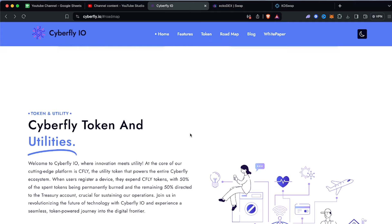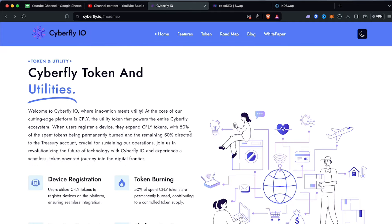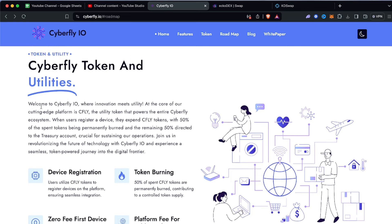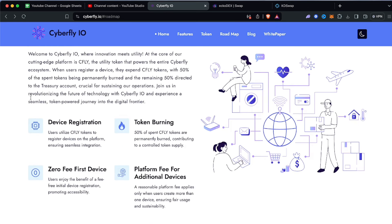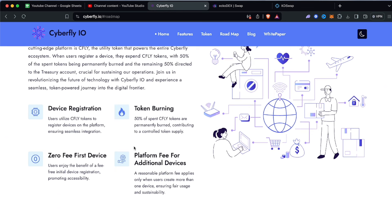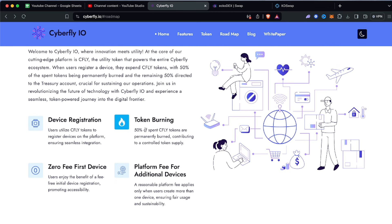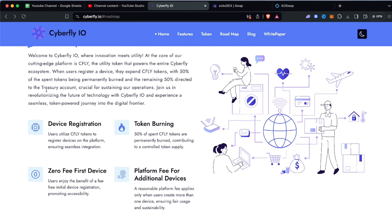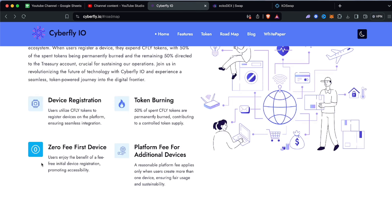The Cyberfly token and utility - token burning: 50% of spent cfly tokens are permanently burned contributing to a controlled token supply. This is actually very interesting because people like to see this - 50% of tokens being spent permanently burnt and the remaining 50% goes directly to the treasury account. This is very crucial and important for people who will be investing into the cfly token. Zero fee first device - users enjoy the benefit of a fee-free initial registration promoting accessibility.